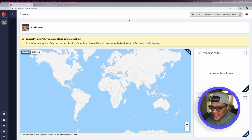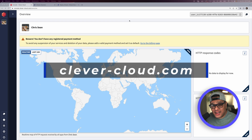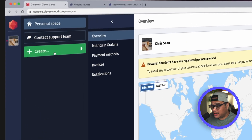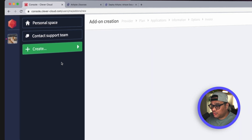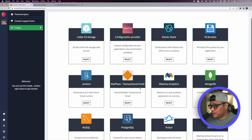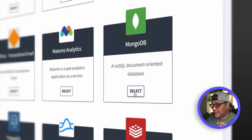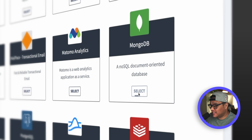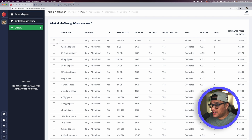The first thing we need to do is go to clevercloud.com and create an account. Assuming you've already done that, go to the tab at the bottom, click the Create button, then click Add-on. We're going to select MongoDB, because we're going to replicate and synchronize data from MongoDB to Postgres.